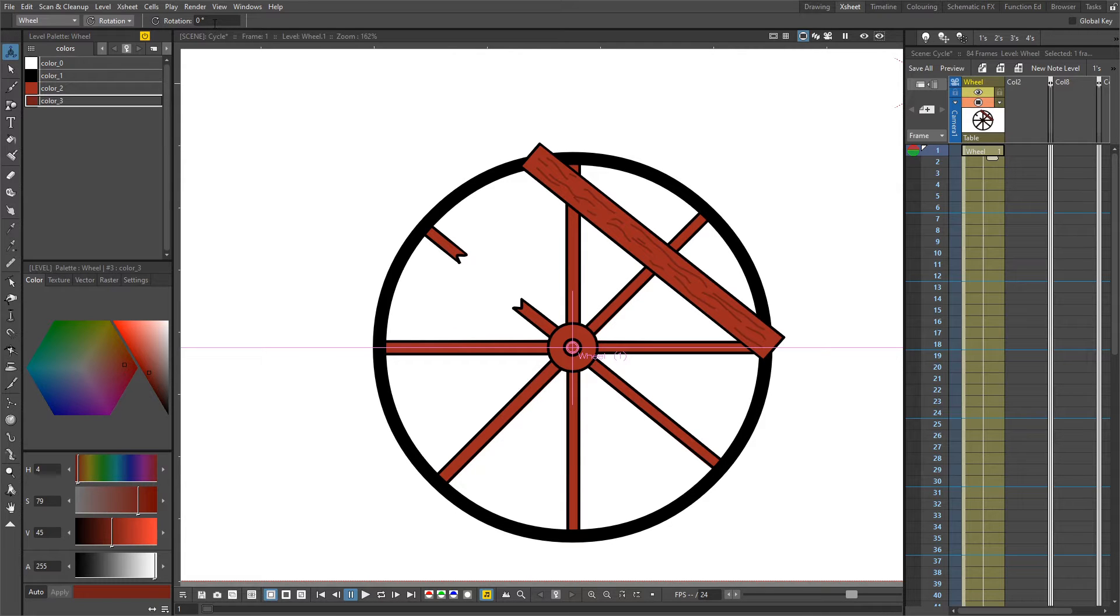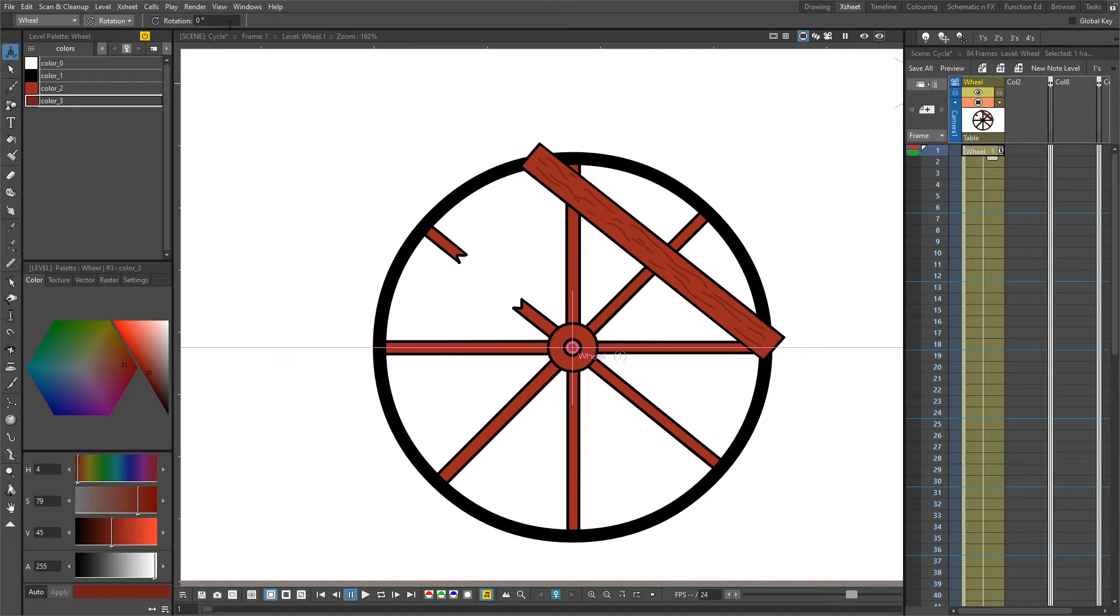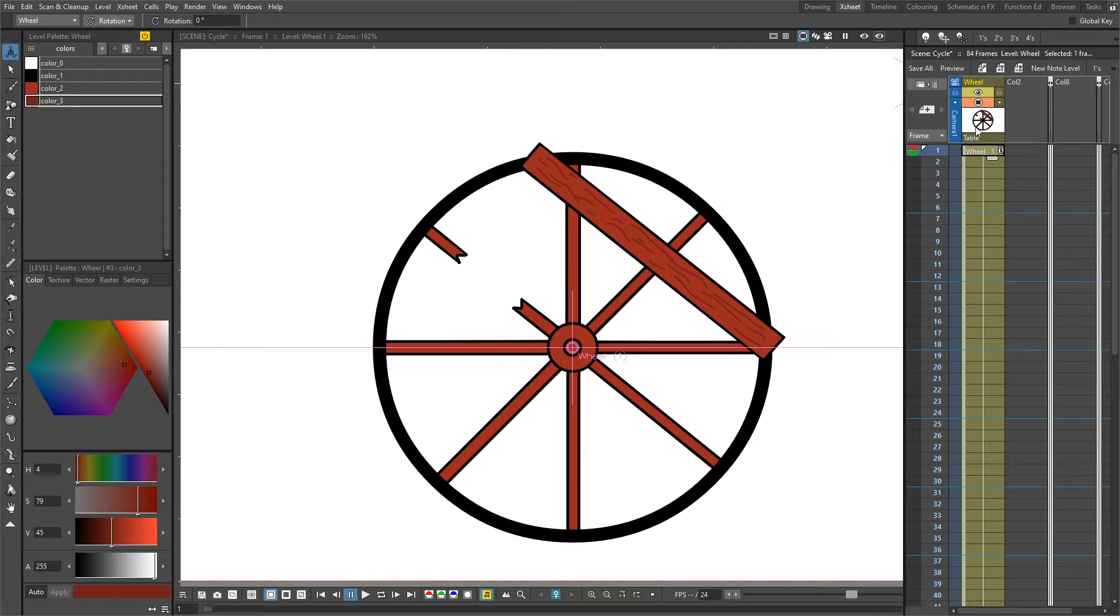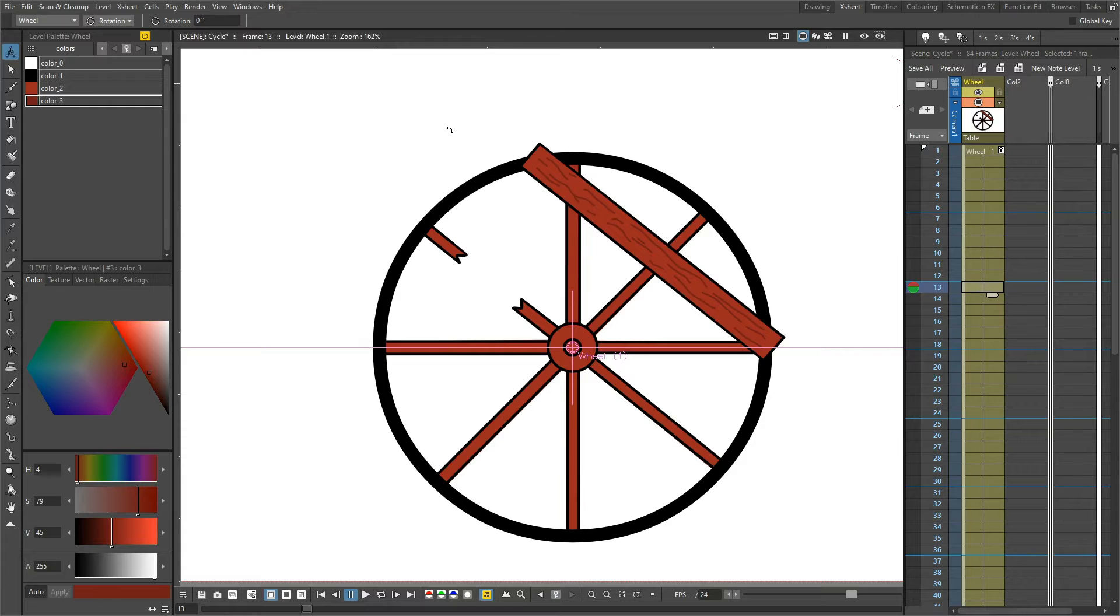With frame one selected for the column, the best way to key this value to zero is simply click into the text box and then press the enter key. You'll notice it's added a key to this first frame. Then we'll move to the end of where we want the first complete rotation.